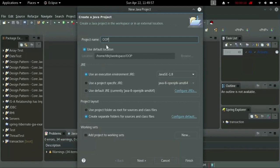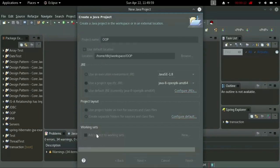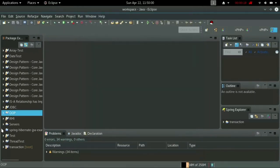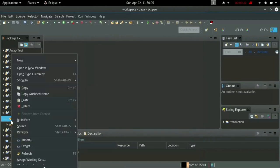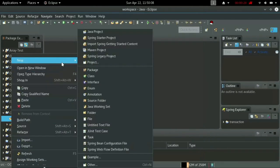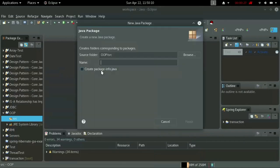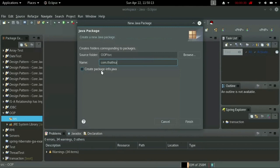Now you'll see the OOP project in the workspace. Go to the SRC and right-click on it. Go to New and go to Package. Here you can add your package name, then click Finish.